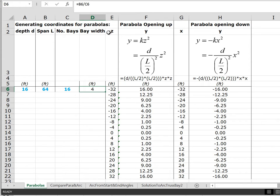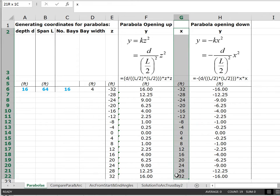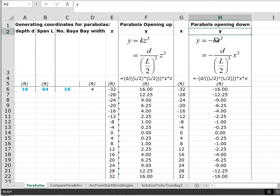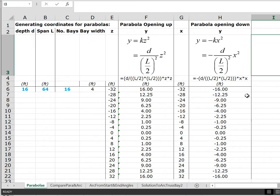In the spreadsheet we have the z coordinates in one column and the x coordinates in another, and in between we have y as determined by the formula y equals plus kz squared, and here y equals minus kx squared. These formulas were worked out in previous videos dealing with arches so we won't go through them in much detail.